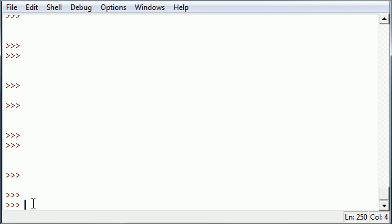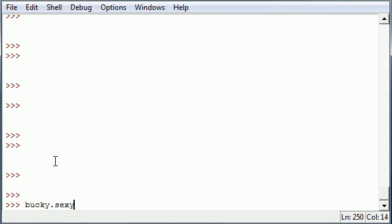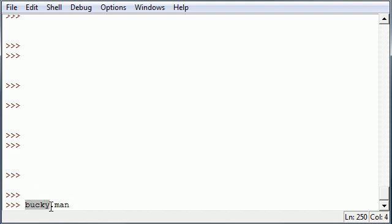An object is a thing that has its built-in attributes to describe it. For example, if I was an object, Bucky, you would probably describe me as sexy, like that. So it would be object.attribute to describe it. Bucky is the object, period, attribute to describe it. Bucky.man, Bucky.smart. I know, I'm full of myself, but.